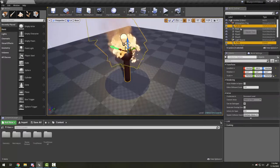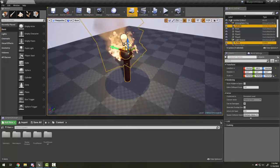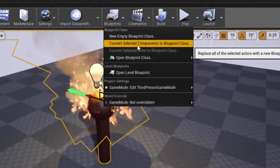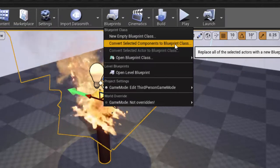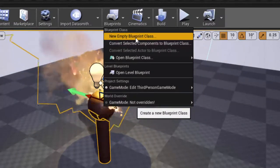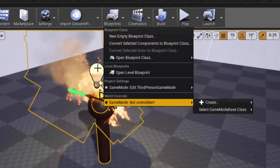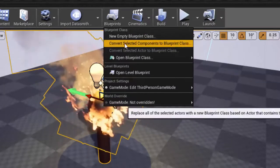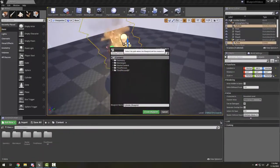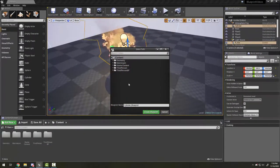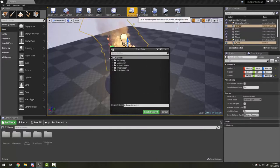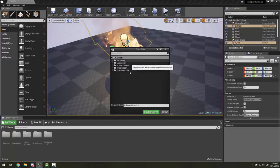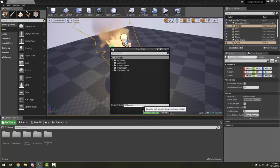I'm going to go to my blueprints drop-down and choose 'Convert Selected Components to Blueprint.' Our other option is to make a new empty blueprint, but since I've already built it in my level, I can just convert. The first thing it wants to know is where I want to put it. By default it makes a blueprint folder, but I'm just going to leave it in my content folder and call it Torch Blueprint.